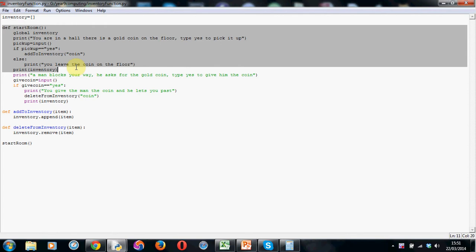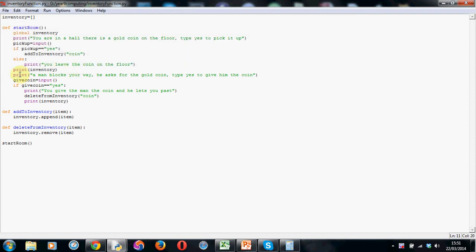So the new bit I've put is after I've printed the inventory, if the person's left a coin on the floor or even if they've picked it up, I've put a print line in saying a man blocks your way, he asks for the gold coin, type yes to give him the coin.